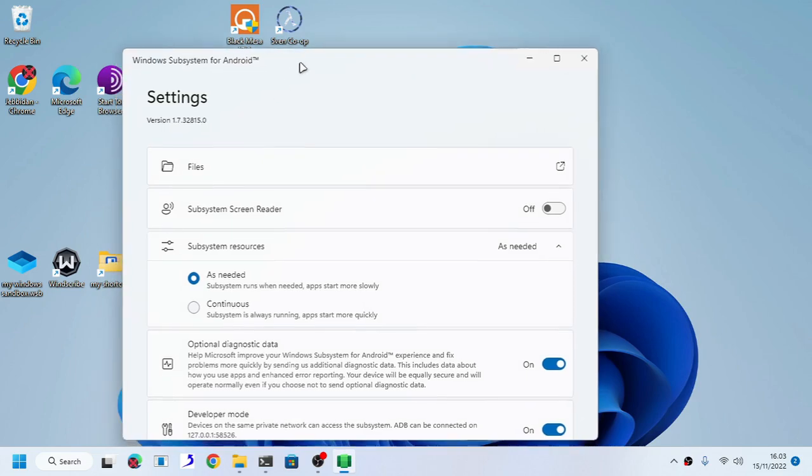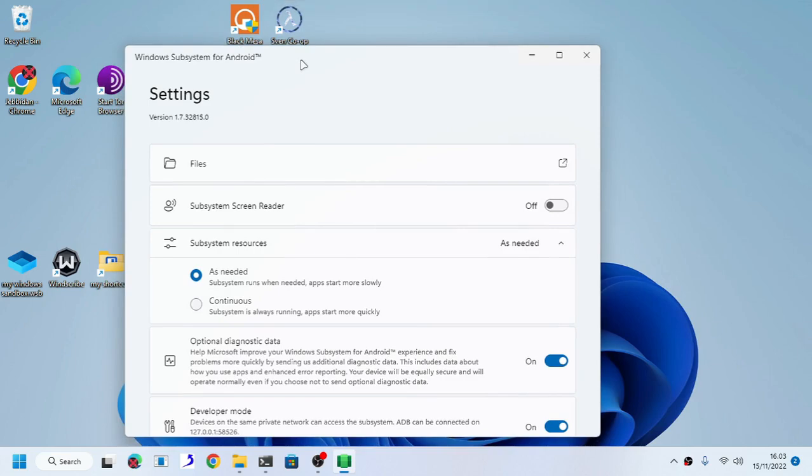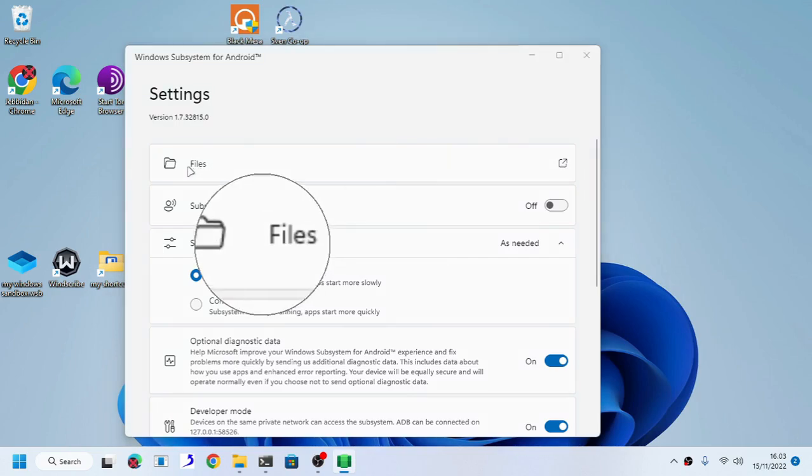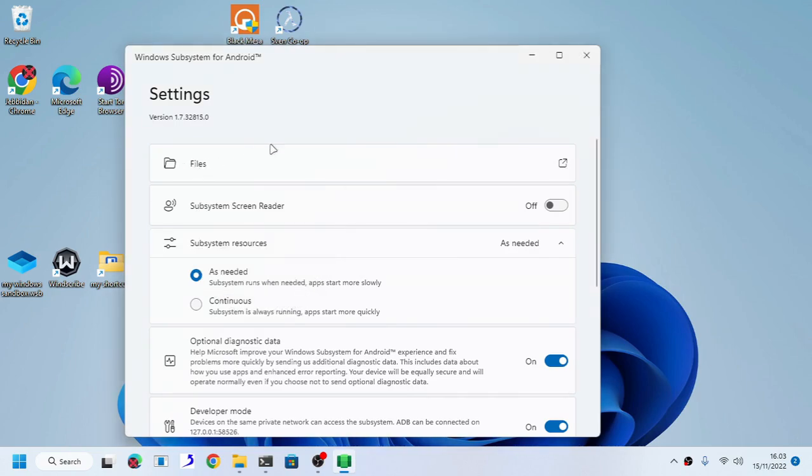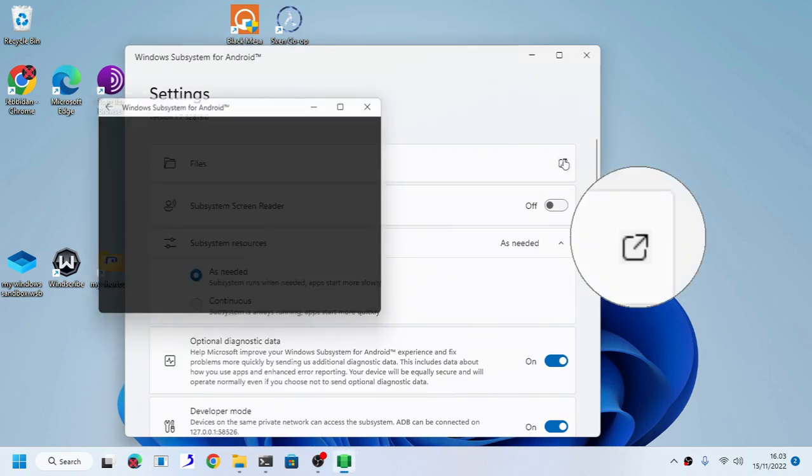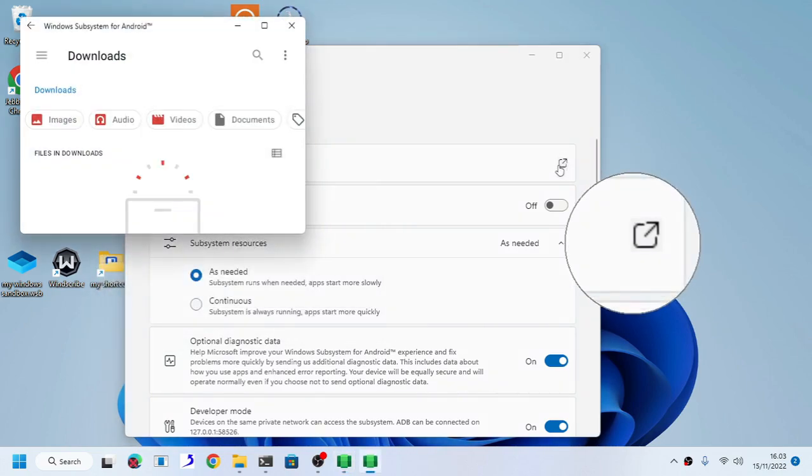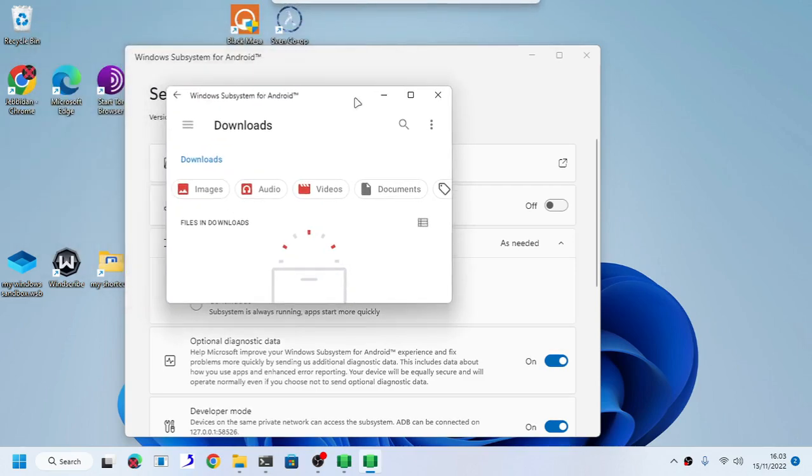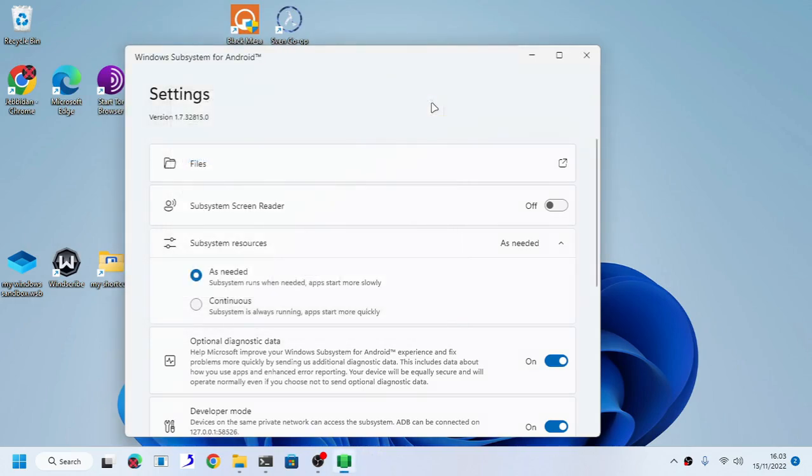Second, you need to kickstart WSA or Windows Subsystem for Android. You do that by opening the file manager of WSA, clicking this button right here. There we go. But if you haven't opened the file manager yet, it will take a while, like you know, minutes.